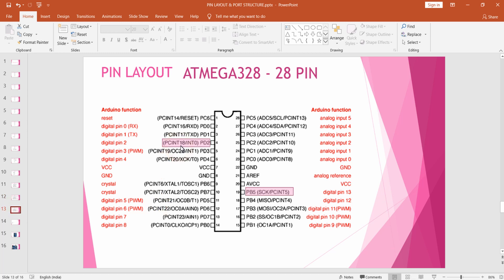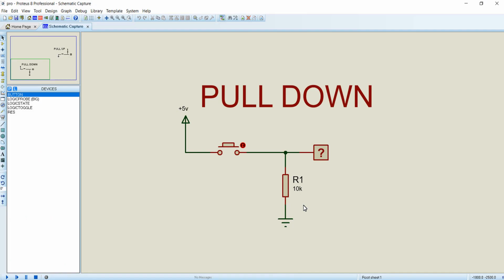We are going to connect a push button to PD2 of the ATmega328, that is digital pin 2 of Arduino. We already know that we have an onboard LED connected to digital pin 13 of Arduino, that is PB5 of ATmega328. Based on the button status connected to PD2 we are going to vary the state of the LED connected to PB5.